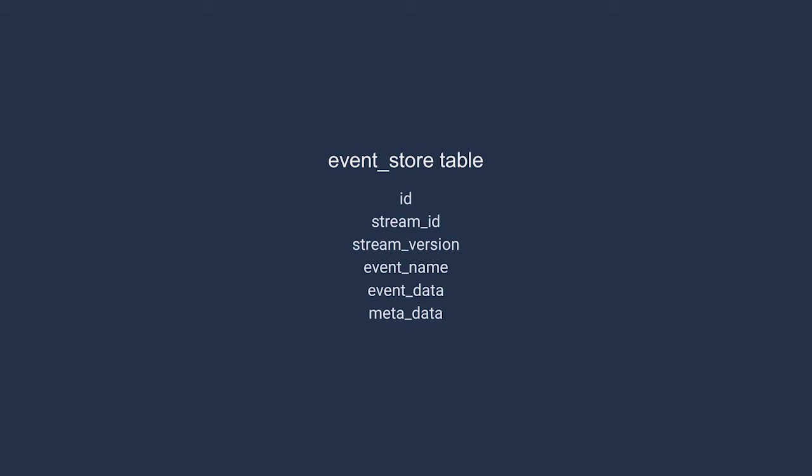Finally, we have the stored at date, which is a simple timestamp. This timestamp exists to record the time it was stored. Contrast this to domain specific timestamps. For example, our order was placed event has a placed at timestamp. That is very specific to the event itself and therefore should exist within the event payload.